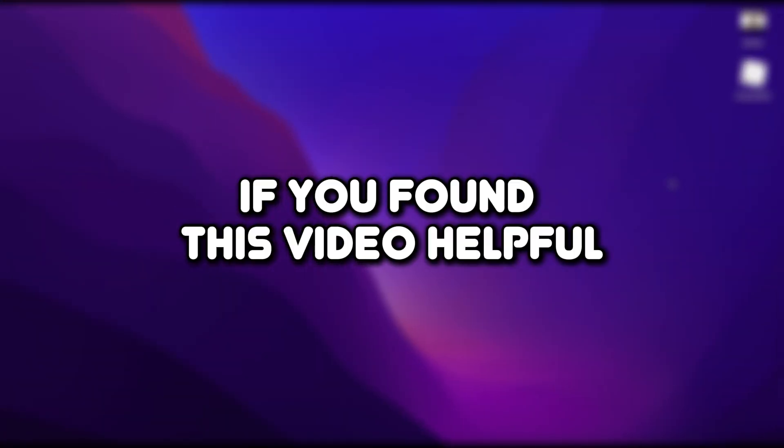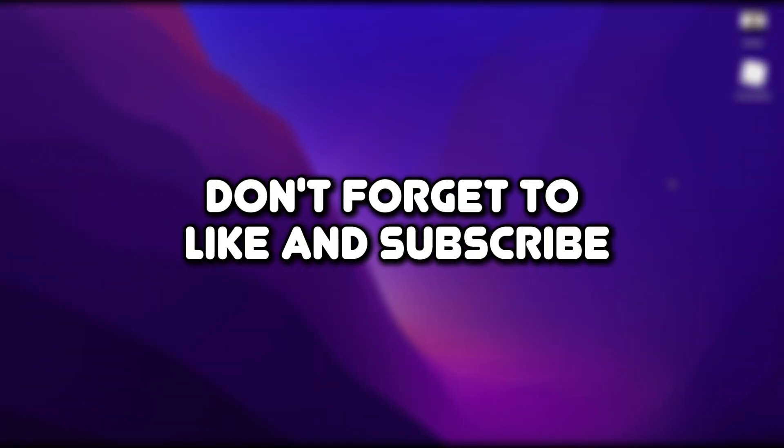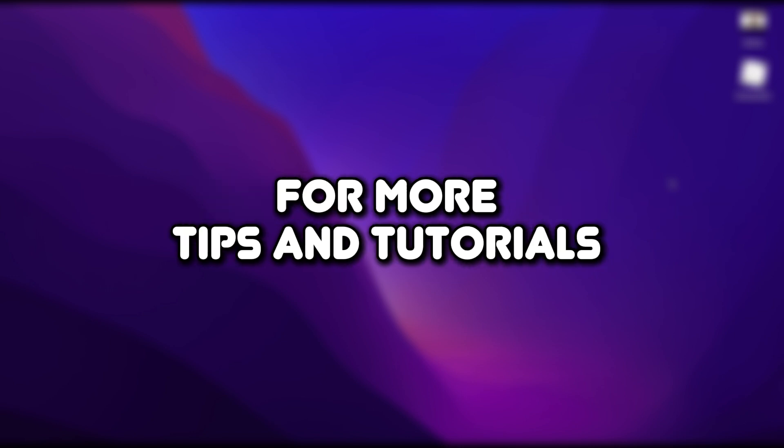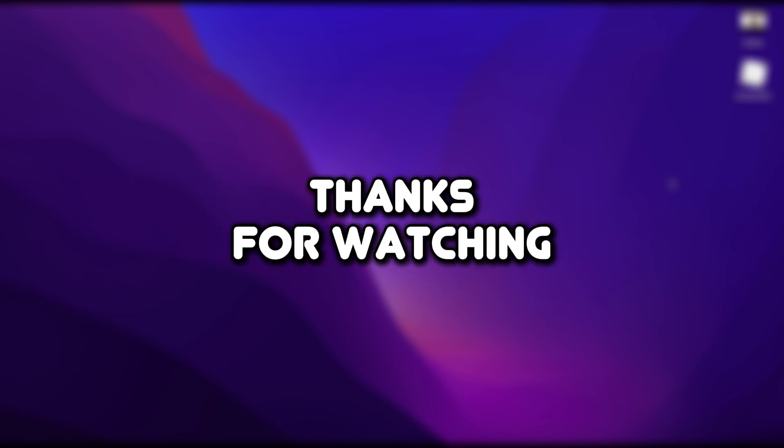If you found this video helpful, don't forget to like and subscribe for more tips and tutorials. Thanks for watching.